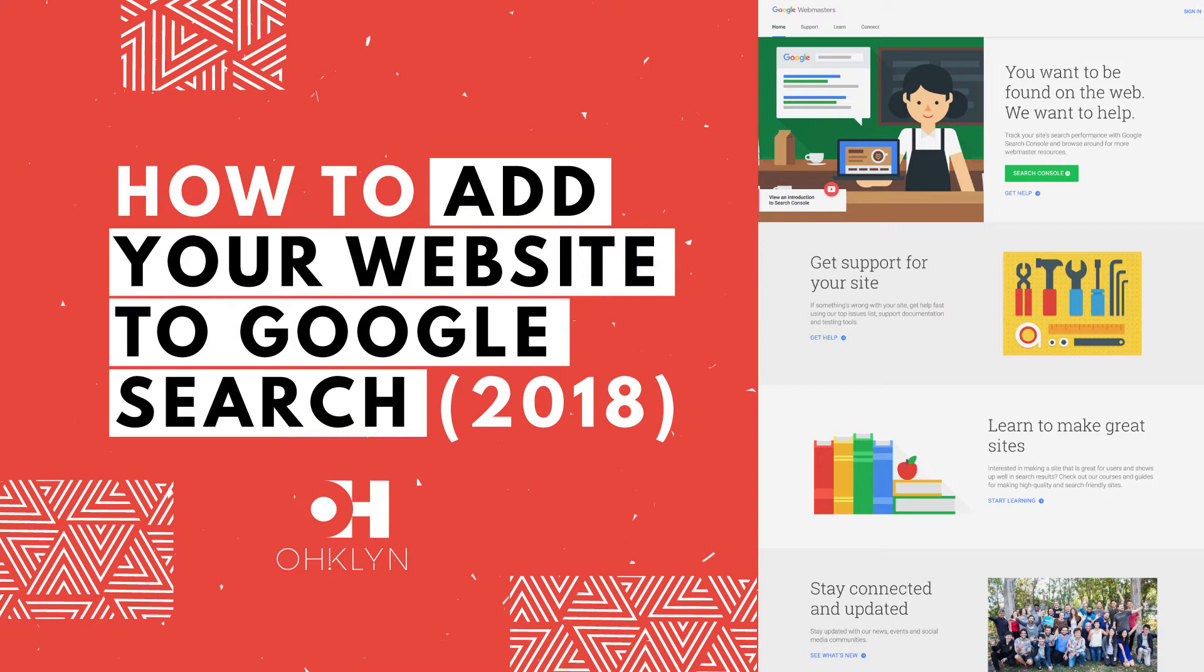Once you've created a new website or blog and you're ready to share it with the world, there's a few simple things you need to do in order to make sure people can find it.